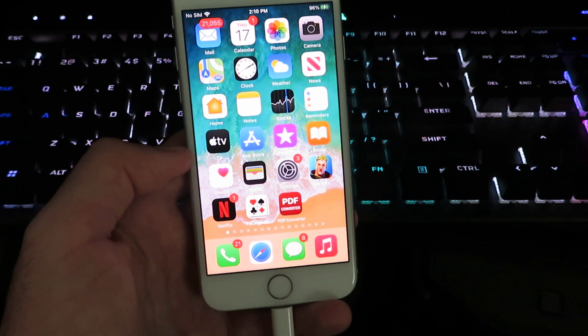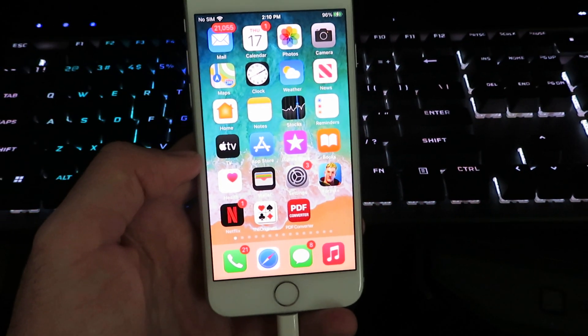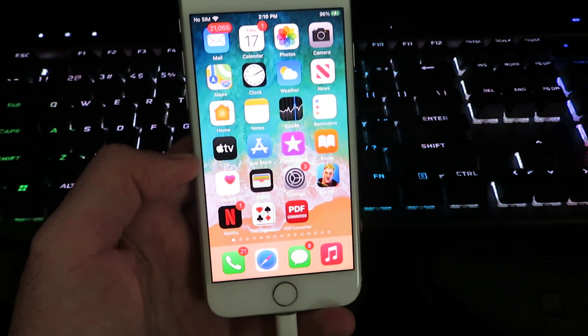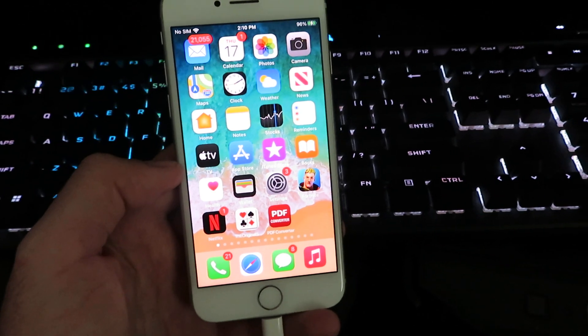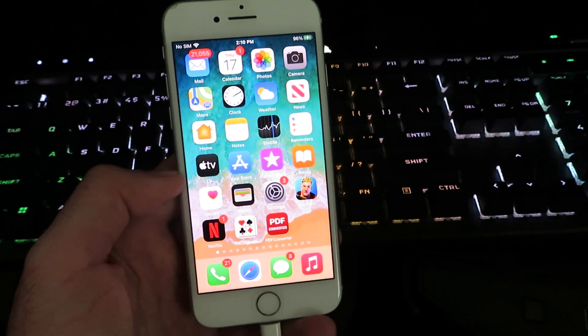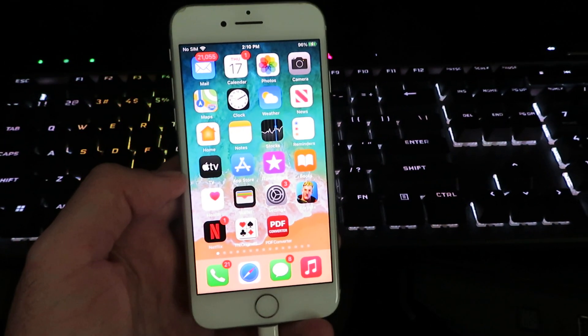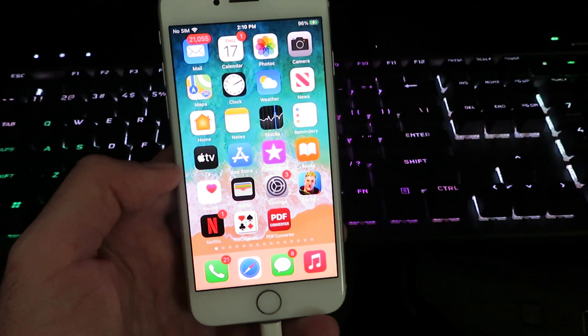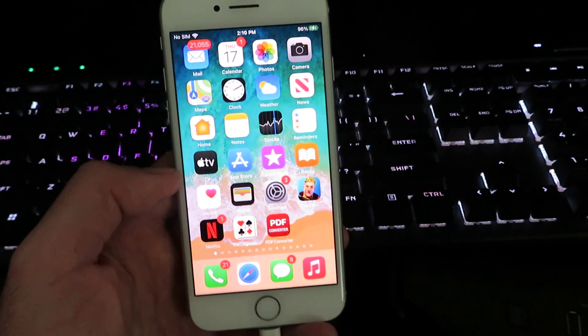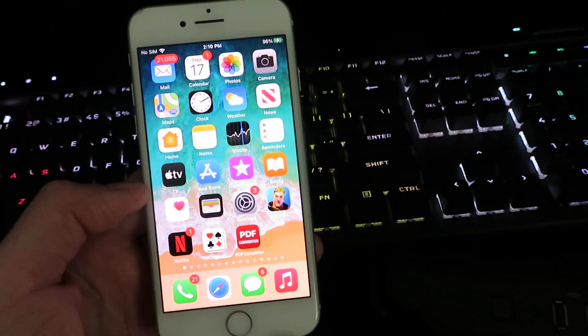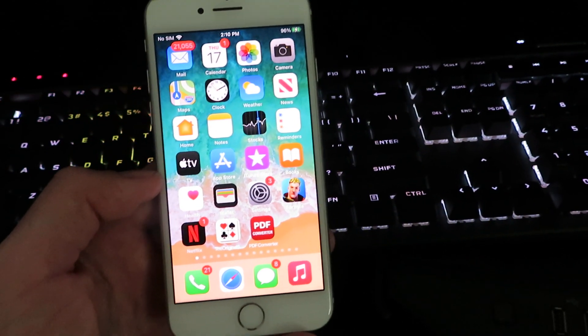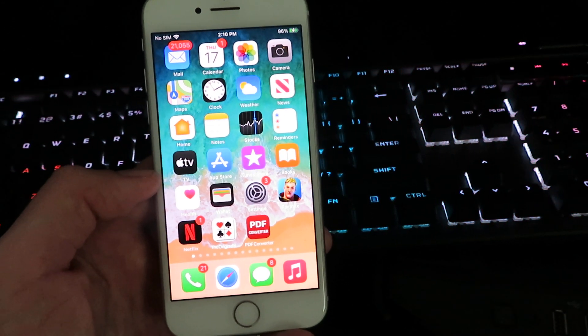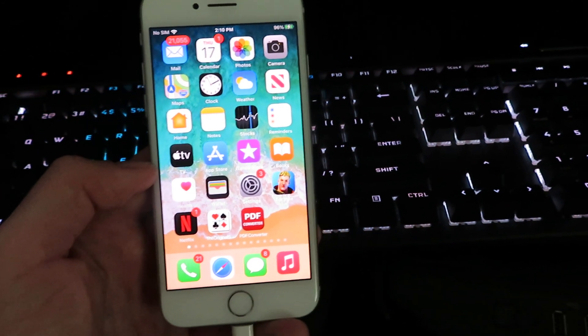Yo, what is up guys? I am back at it again and today I'm going to show you how you can install any IPA file on iOS. This is working as of 2024 and many of my subscribers have been requesting for this. So let's get right into it.